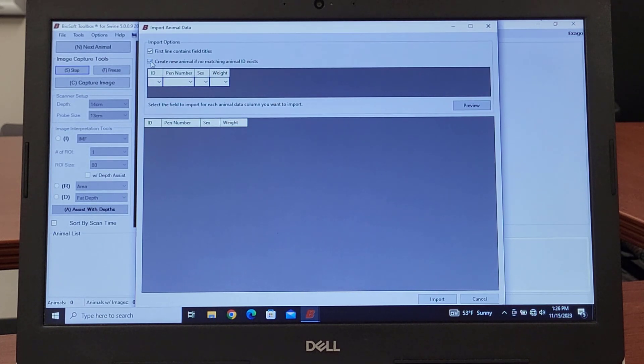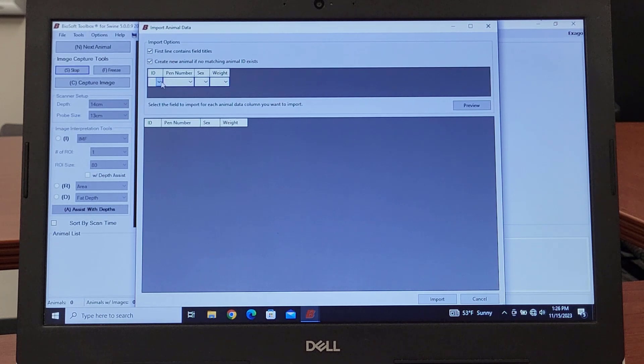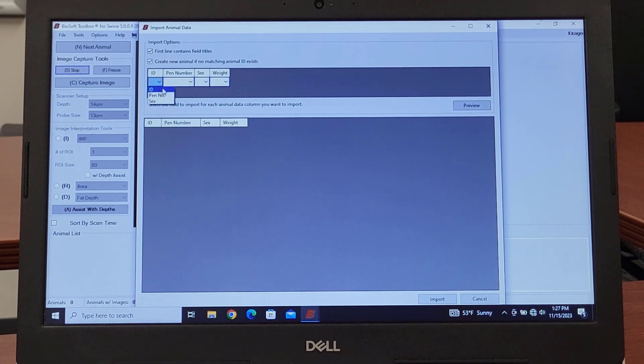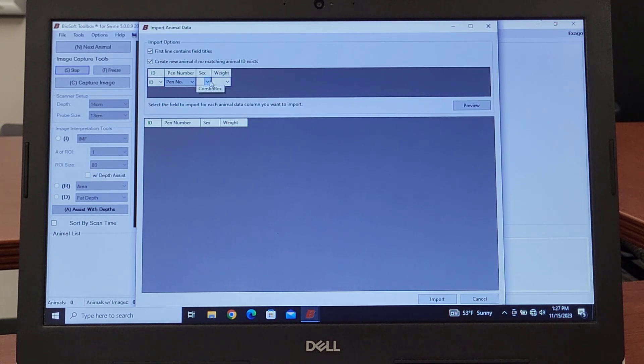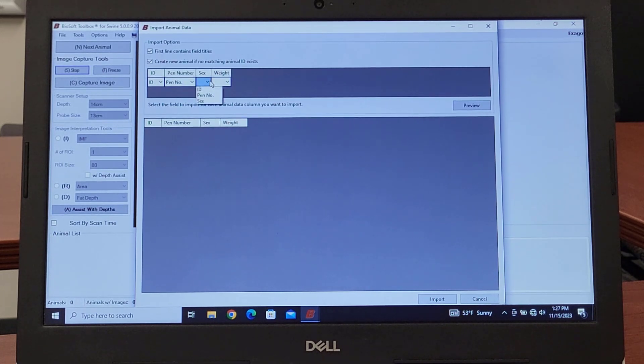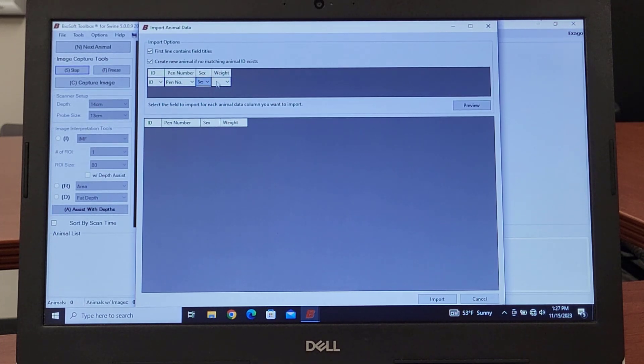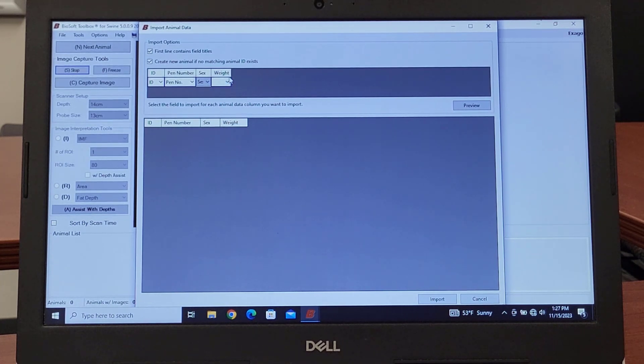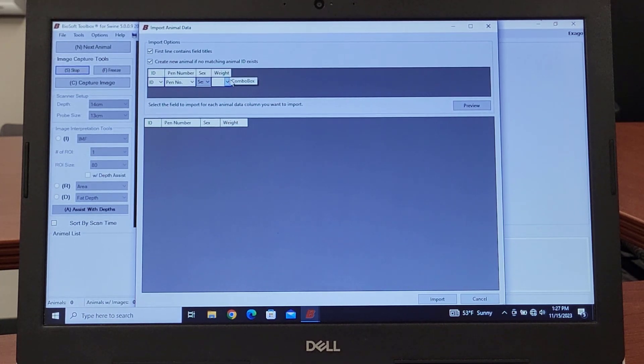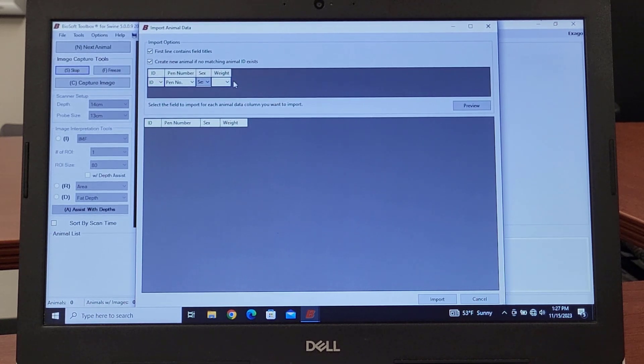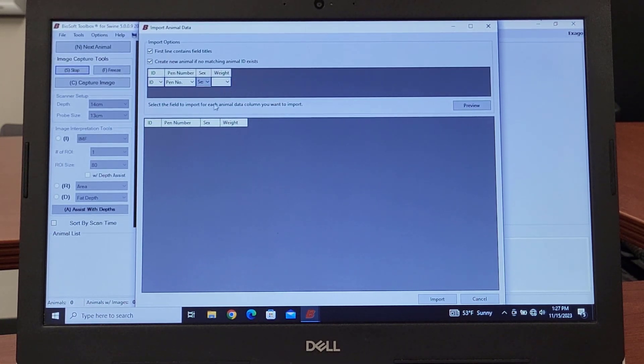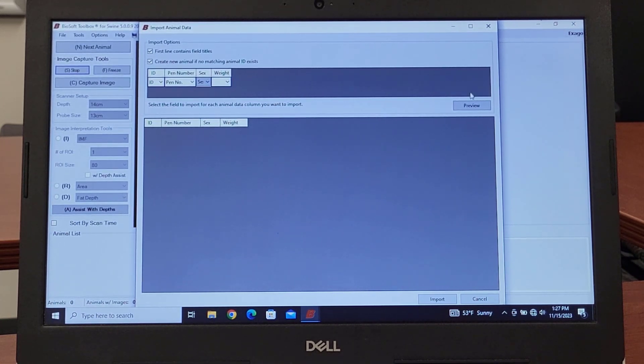We want it to create any new animal in the ID column and then take that data that coincides with it. So on this one we have ID, we're going to put that there. Pen number is going to be pen number off of the CSV file. Sex will be off of that. We don't have a weight on this one.